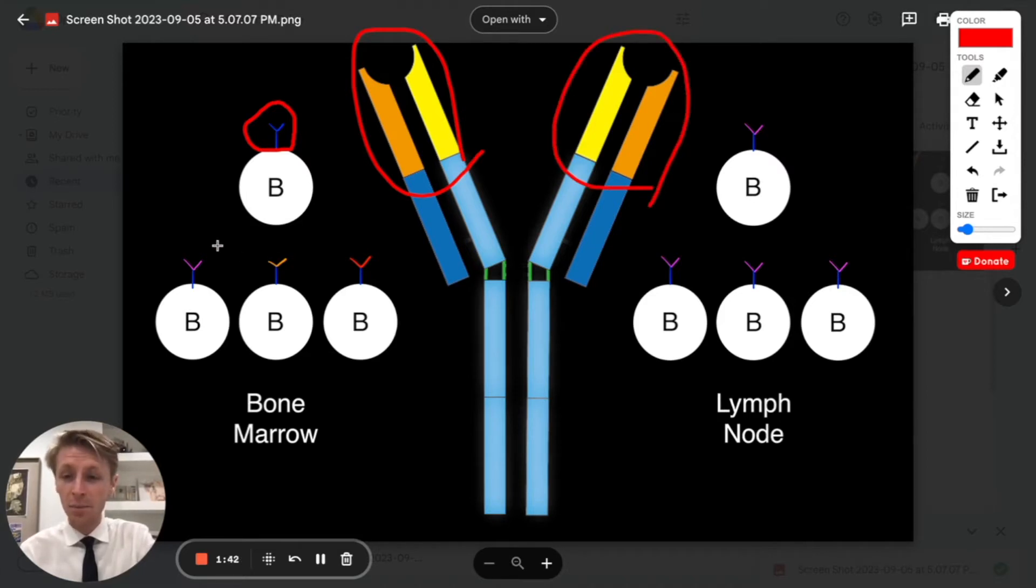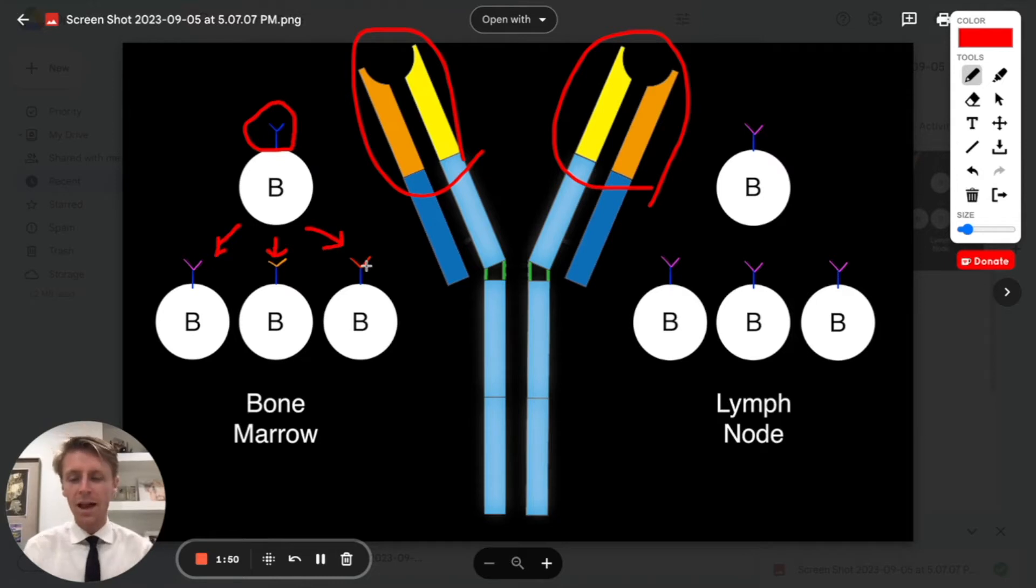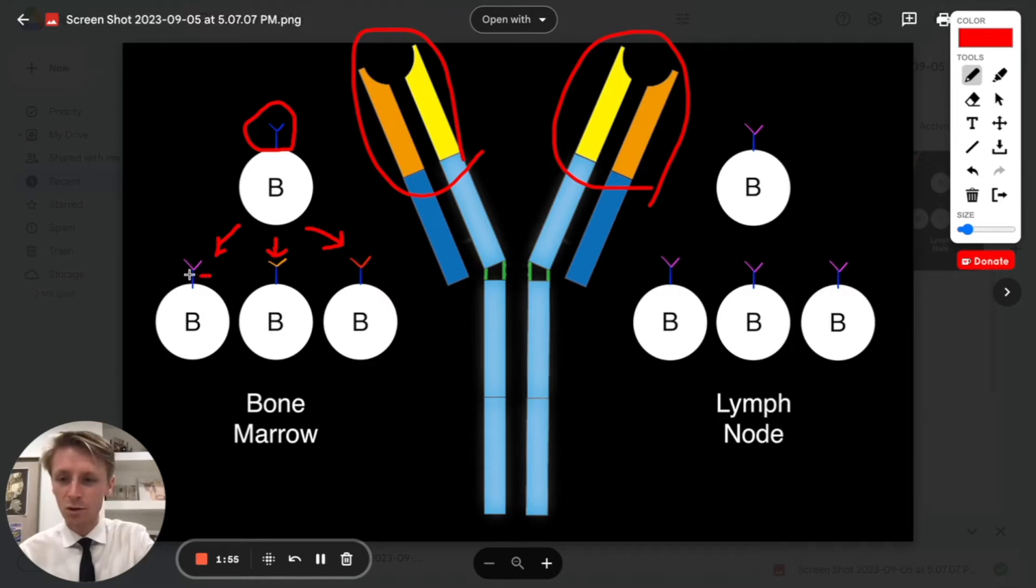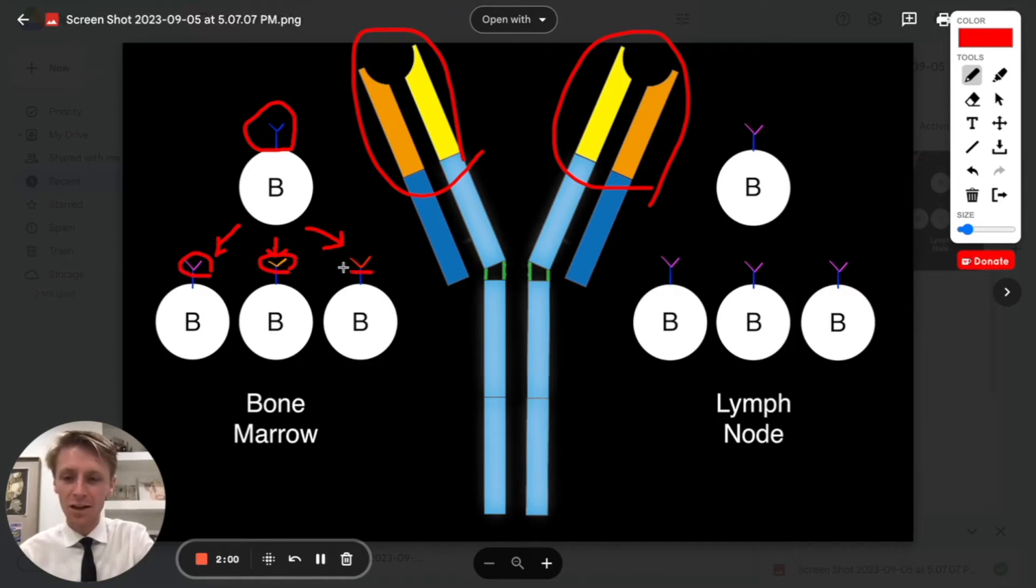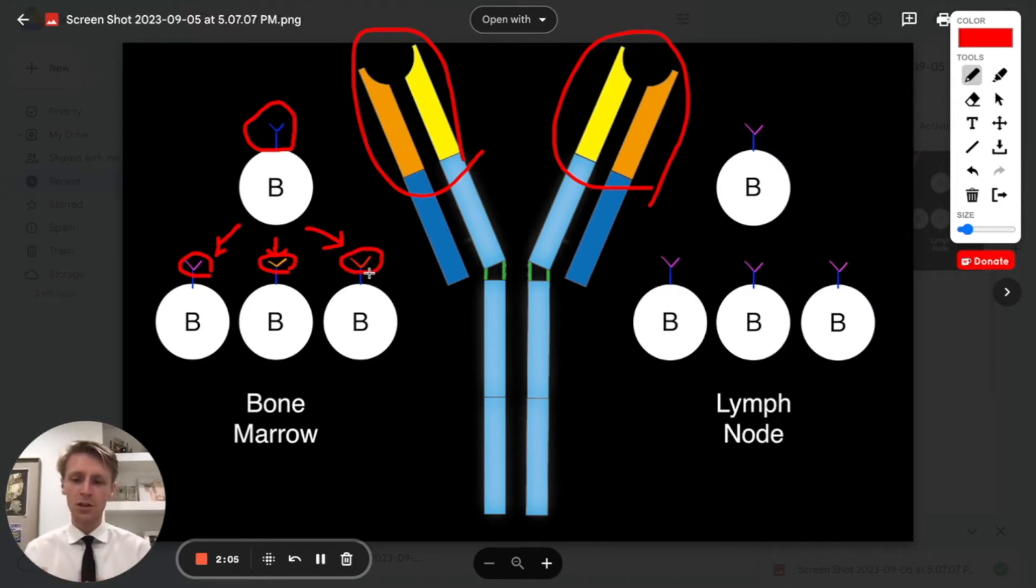Now in the bone marrow, when a B cell replicates, it's going to create lots of daughter cells. Because the DNA gets shuffled, this antigen binding region is going to be different on each antibody that's produced. So each B cell is going to have a different antigen binding region at the end of its antibodies.